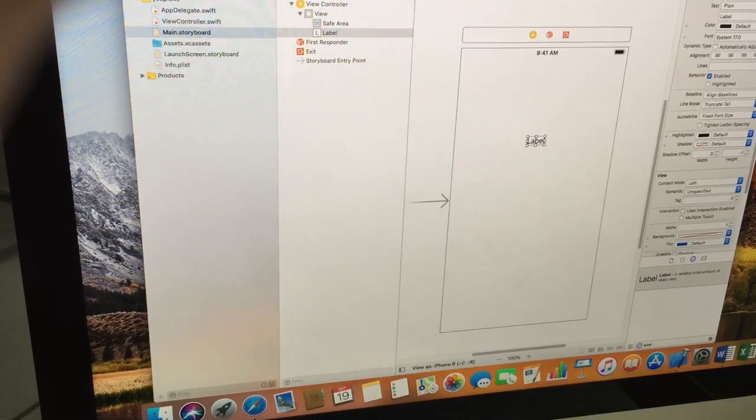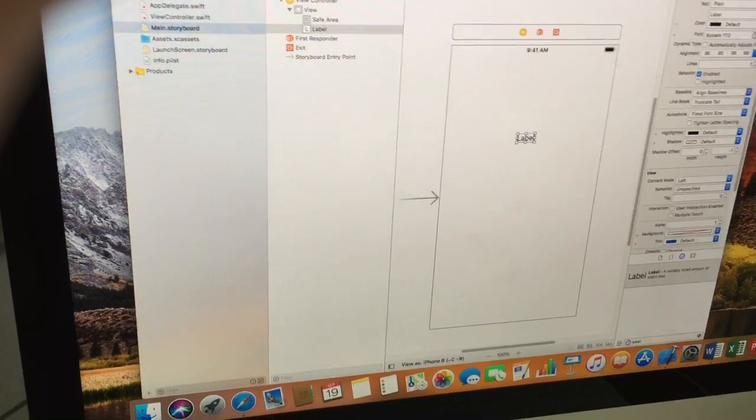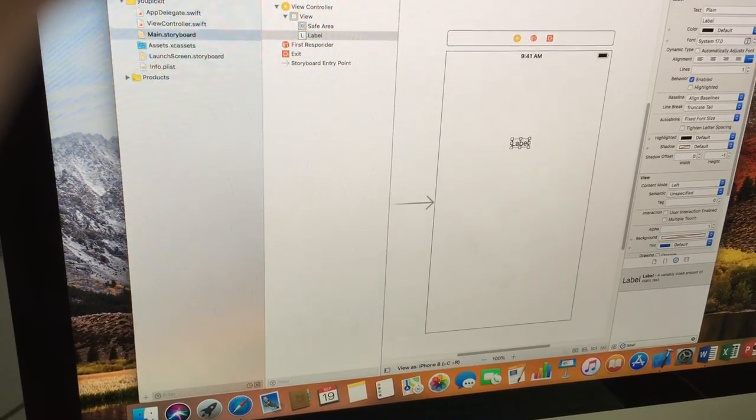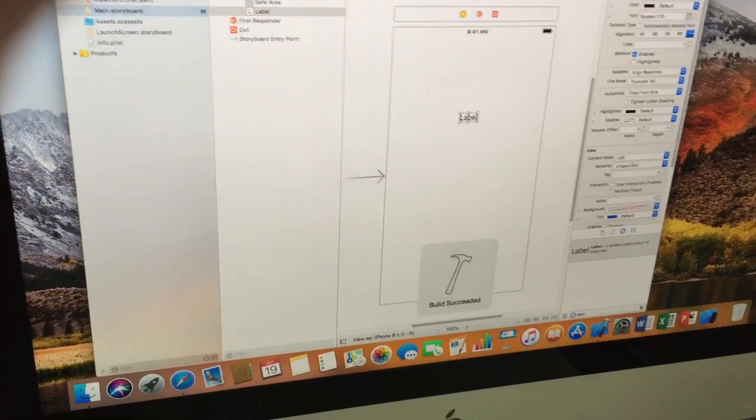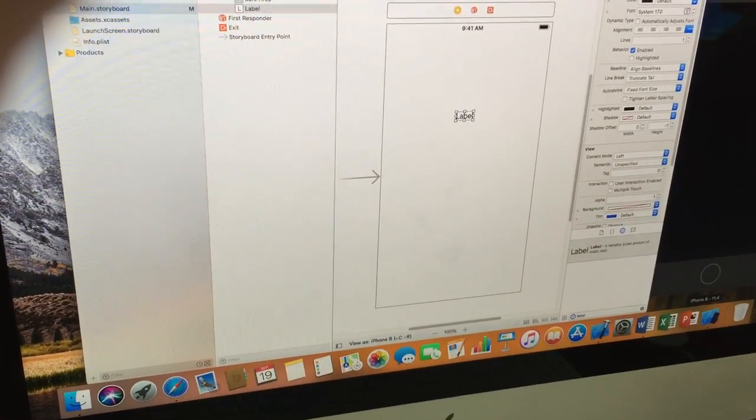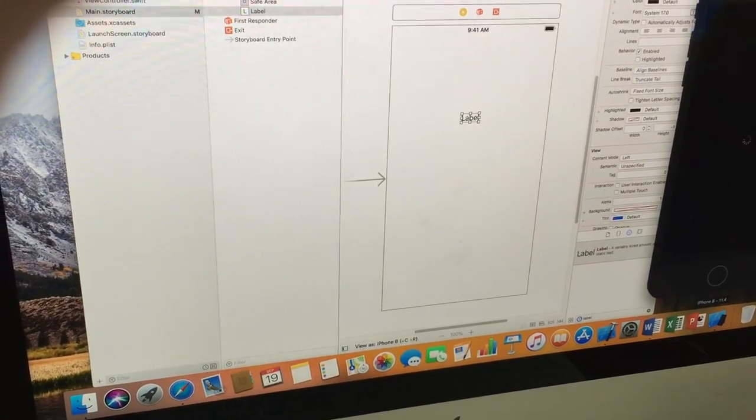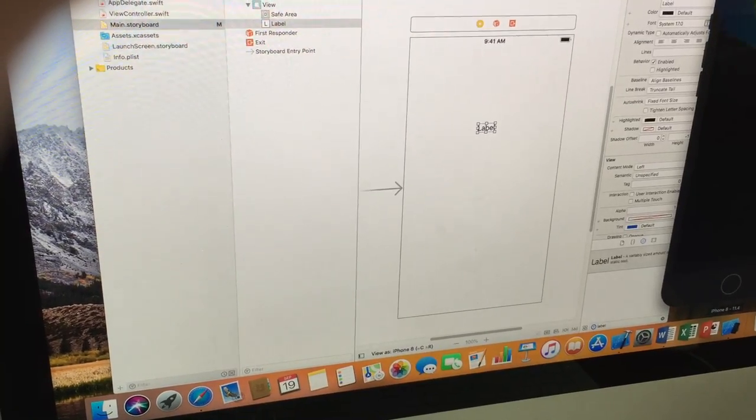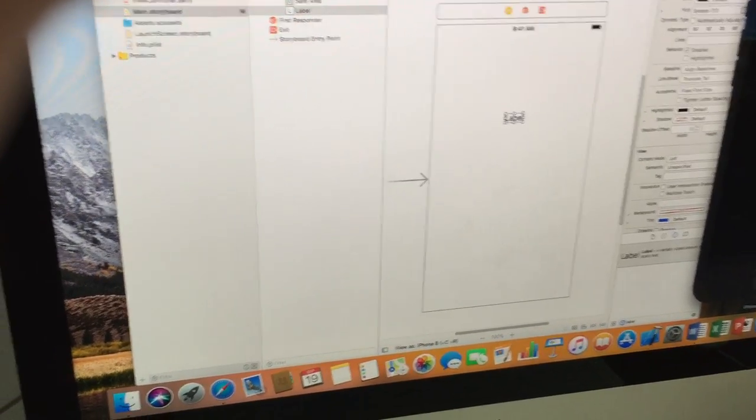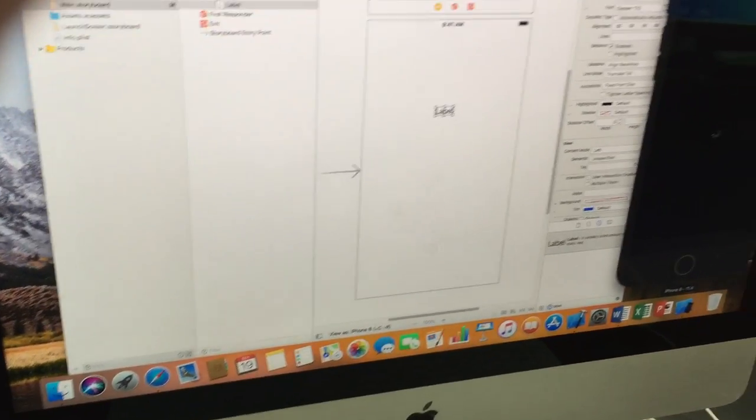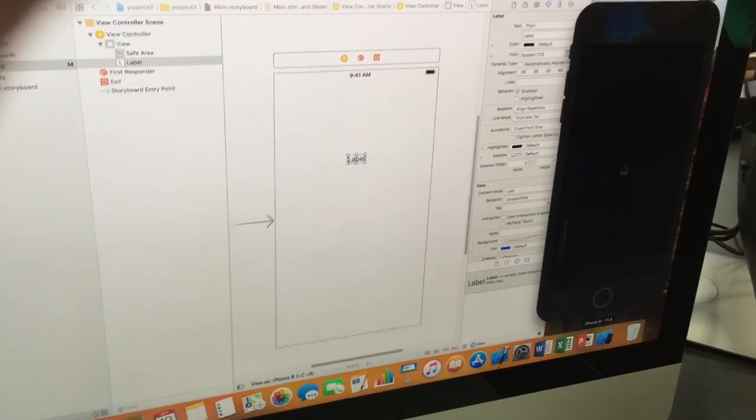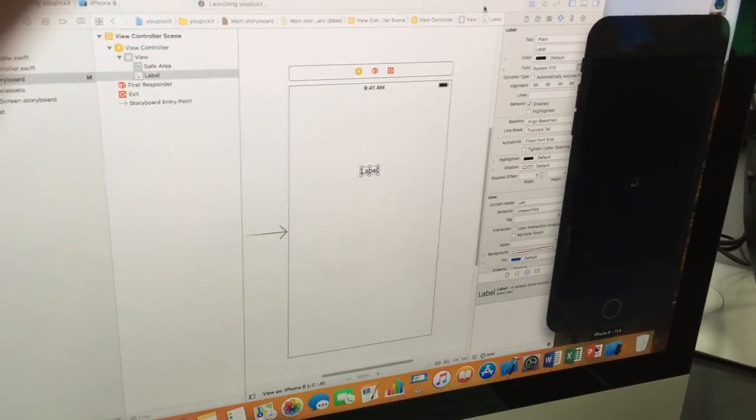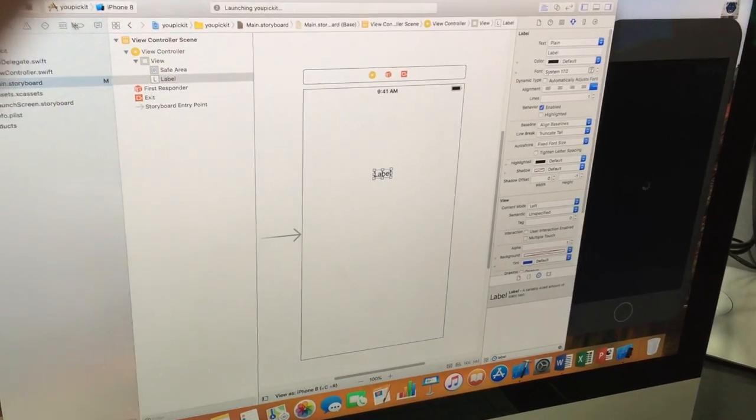And then just run it. The simulator might take a while to load, so you might need to be a little bit patient. Once it's loaded you will see the app. Okay, so I will just stop here. Thank you.